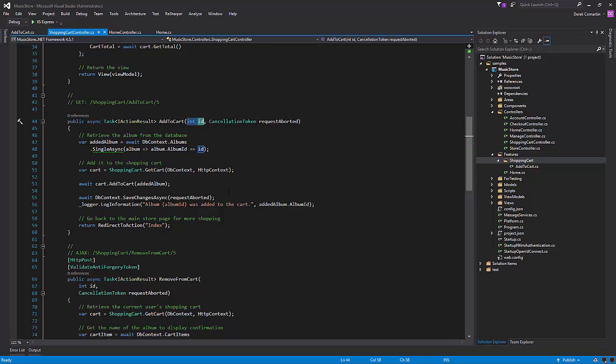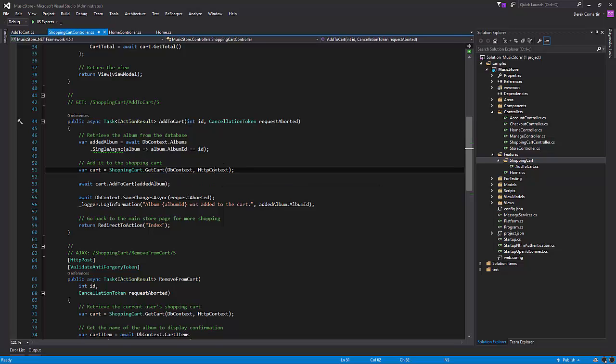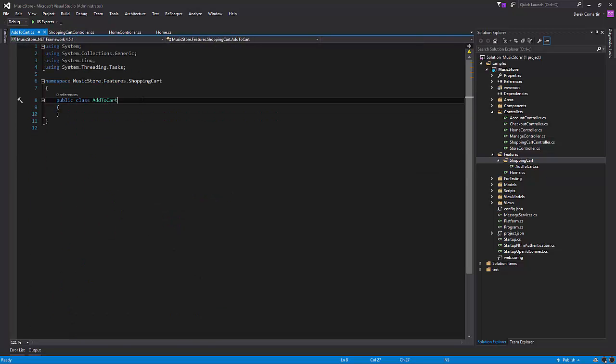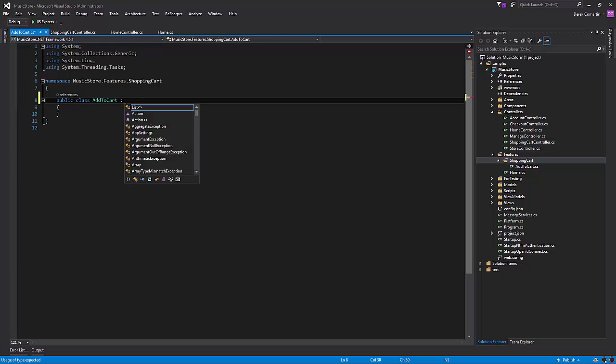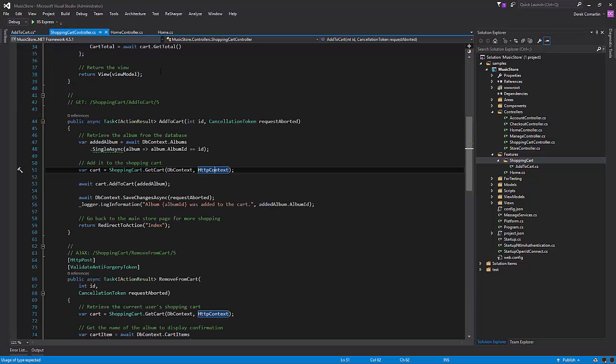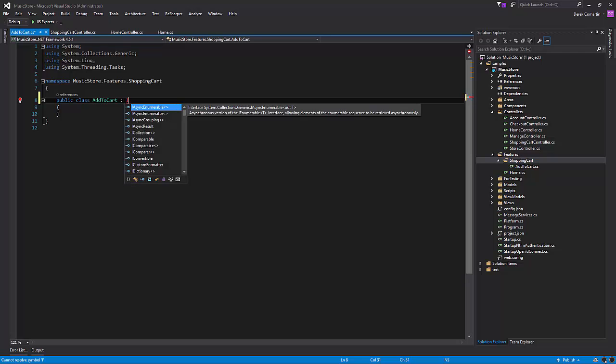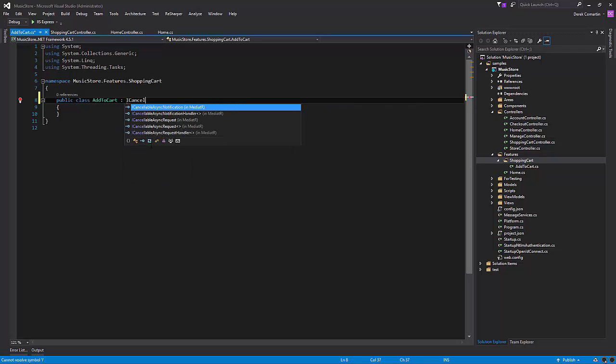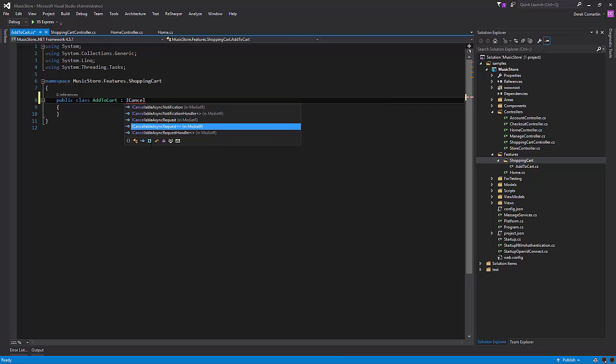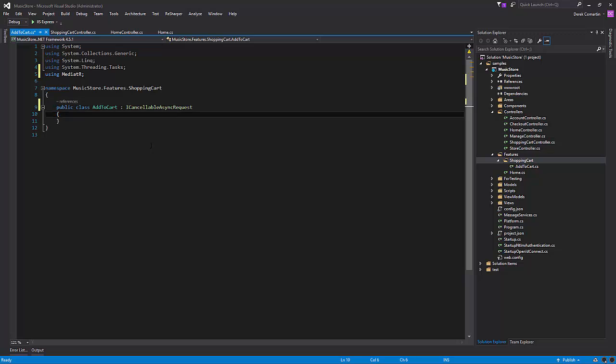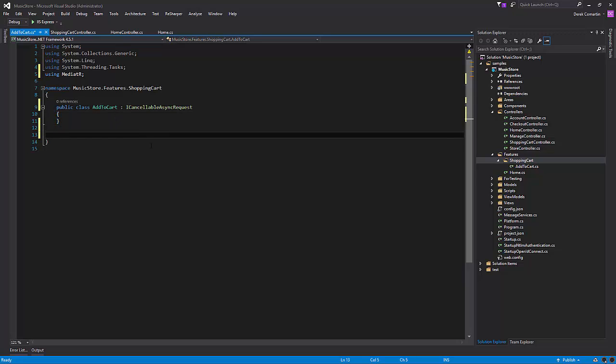I also need the shopping cart ID, which really is happening behind the scenes over here from the HTTP context. Let's just jump back over to our add to cart, and because we were using cancellation tokens, mediator has a way to handle those as well. So we're going to create a cancelable async request, and let's then add our handler here.